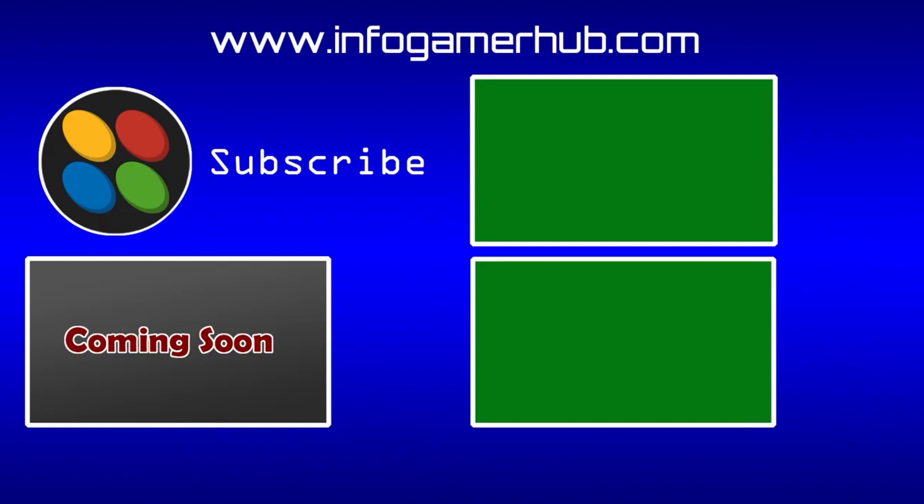If you have any questions, leave them in the comments below. Also make sure that you like this video and subscribe to our channel so you can be notified whenever we publish new content. Thanks for watching and we'll see you next time.